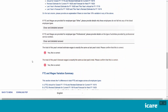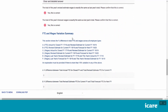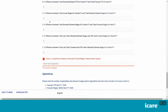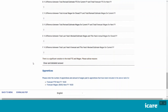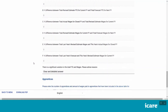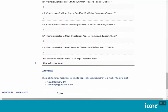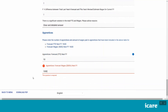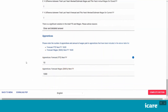Once you have answered these questions, scroll down to the FTE and Wages Variations Summary. If there is more than 10% variation in any of the listed categories from A to F, you will be prompted to provide clarification as to what may be causing this. Please provide clear and detailed answers. Once you complete the FTE and Wages variation summary, scroll down and enter your forecast FTE and Wages for all your apprentices for the next financial year. Please note these apprentices should also be declared in the FTE and Wages grid above.